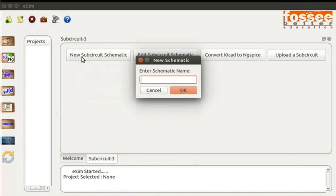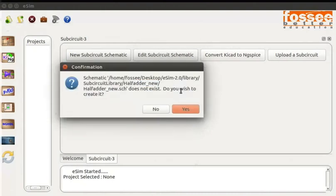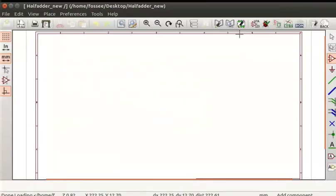A new schematic pop-up window appears. Enter schematic name as half_adder_new. Click on the OK button. Now click the S button in the confirmation dialog box. The schematic editor window opens up.